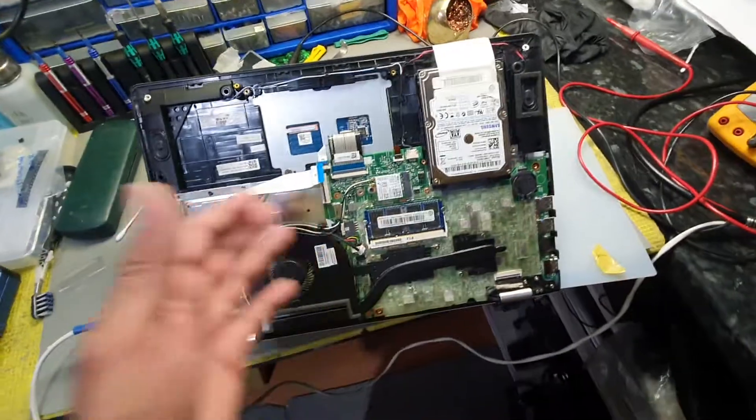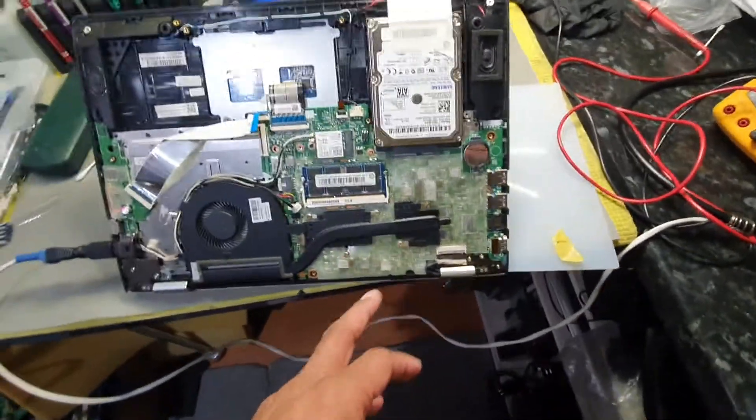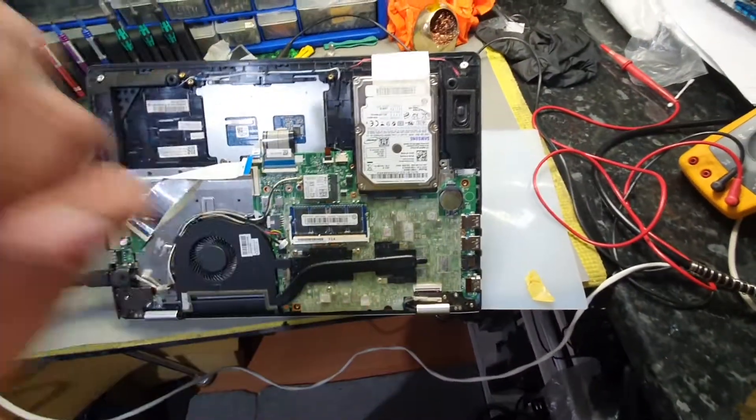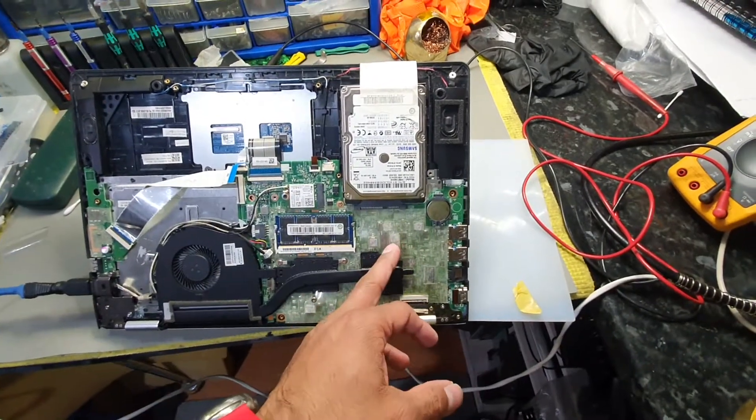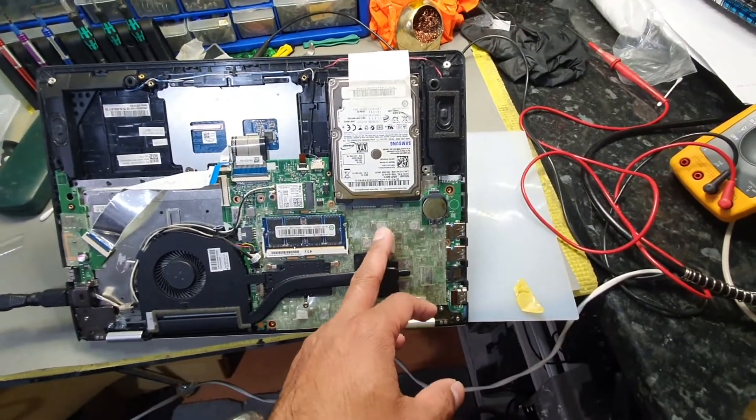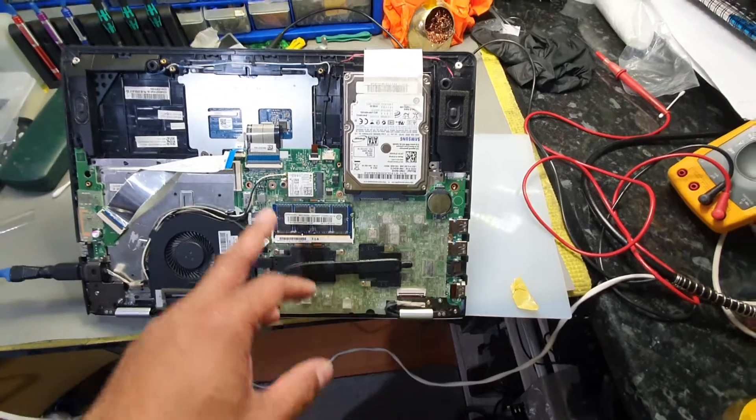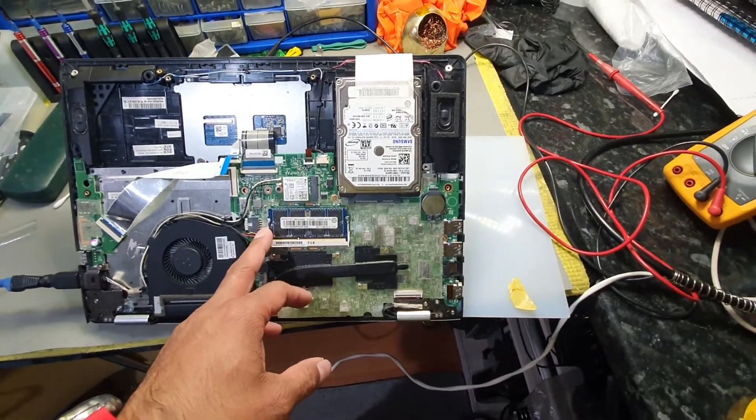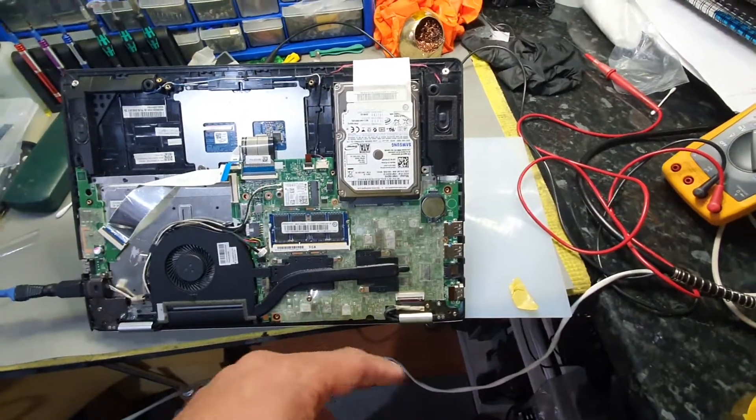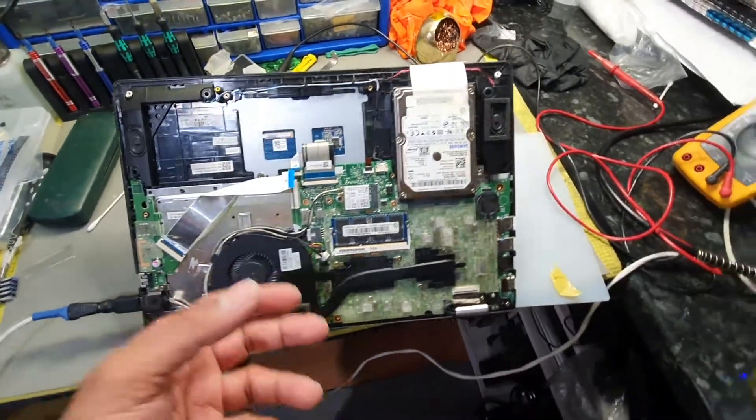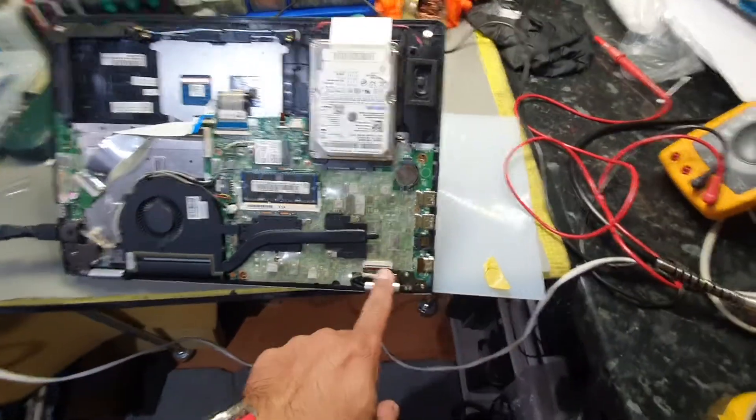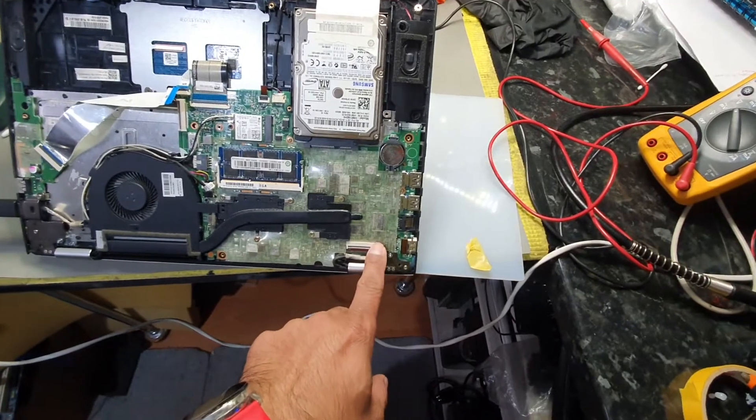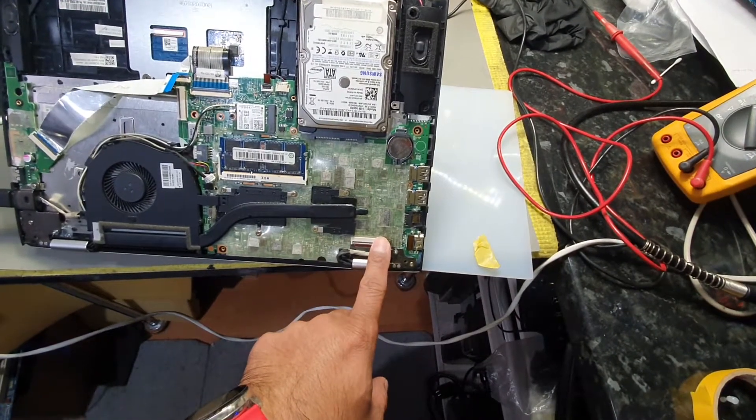Your 19 to 20 volt supply, your 5 volt, 3.3 volt is present, your graphic voltage is present, your CPU core is present, your RAM supply is present, your PCH supply or the I/O supply 3.3 is also present. You got 19 volt present at the LCD connector as well.